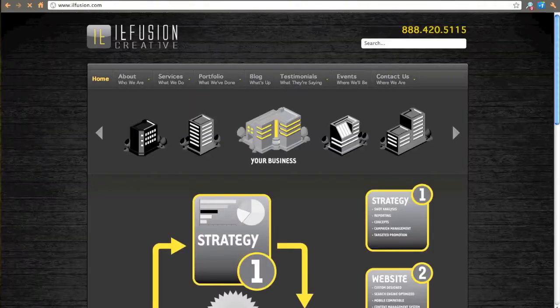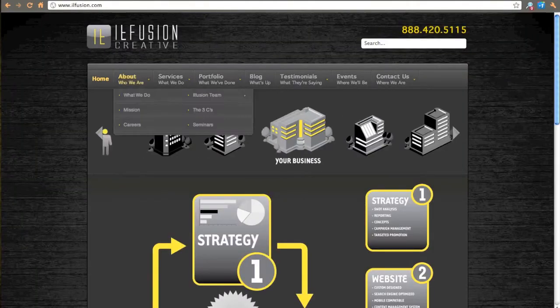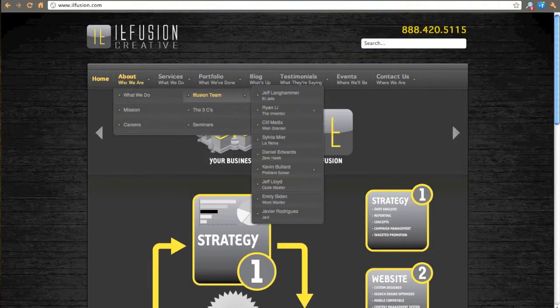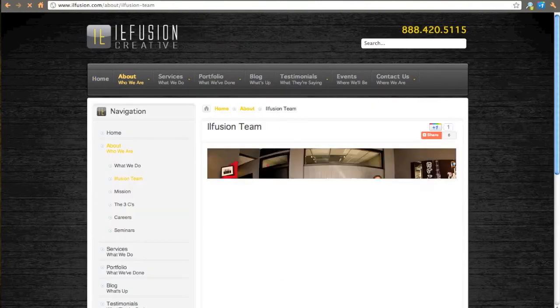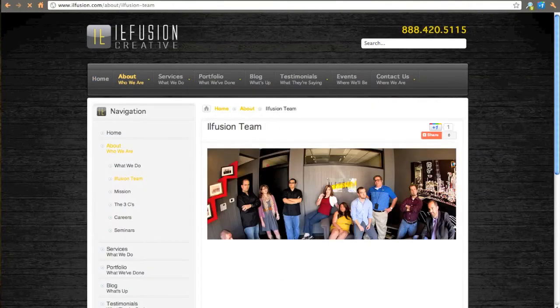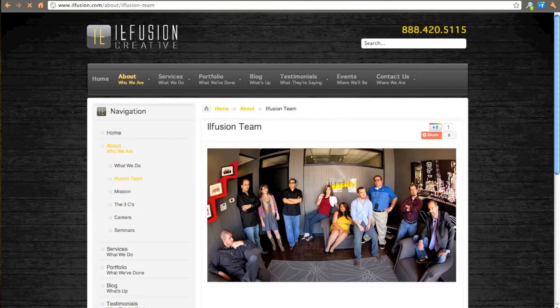I'm going to go to our website and go to a page with an image on it. Here's a group photo of our team.